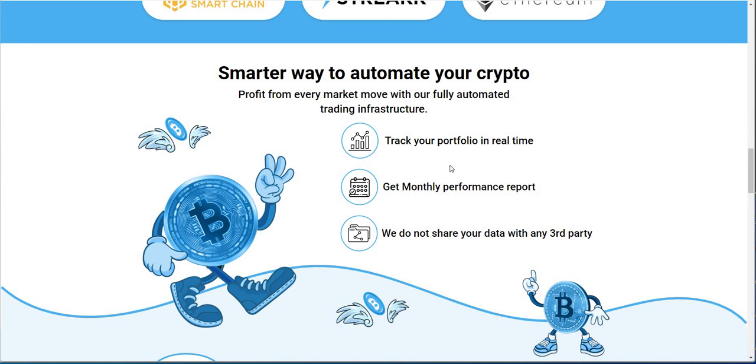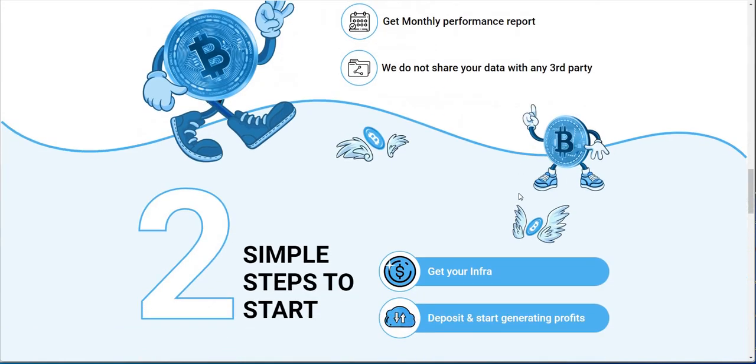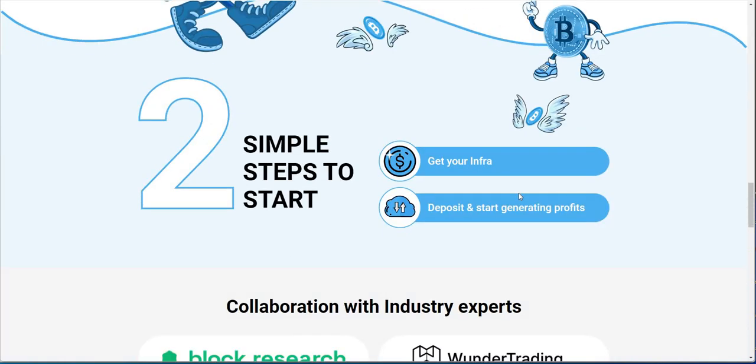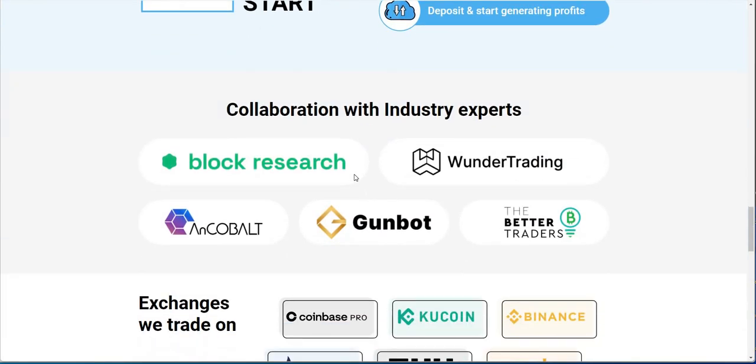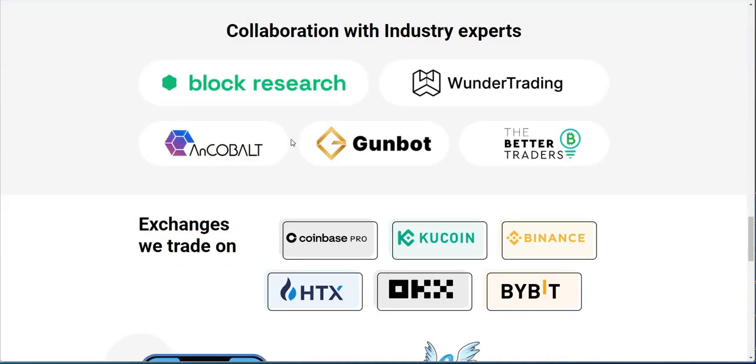Smarter way to automate your crypto. Track your portfolio in real time, great monthly report for performance, and they don't share your data. Two simple ways to start: get your infra, deposit, and start generating profits.